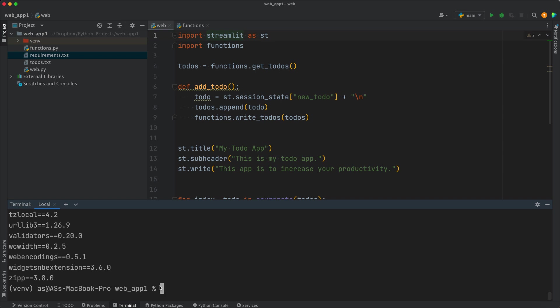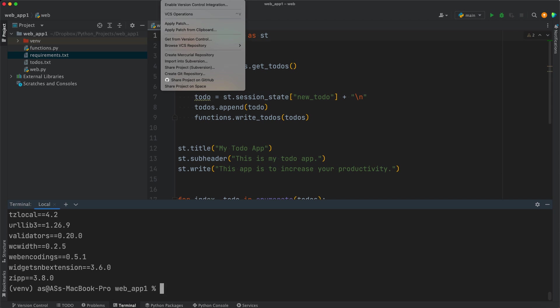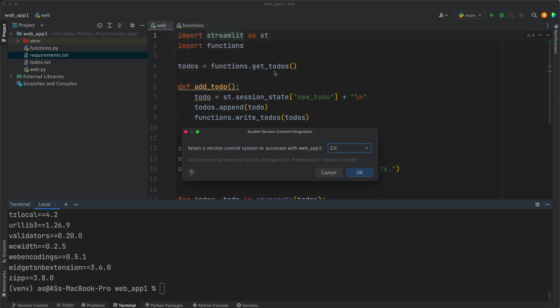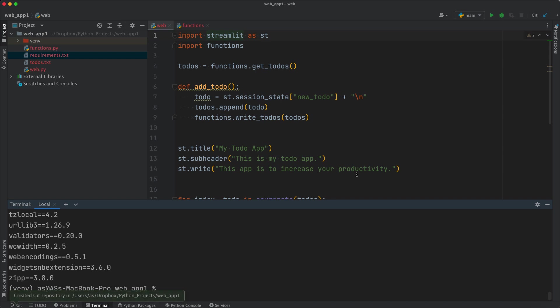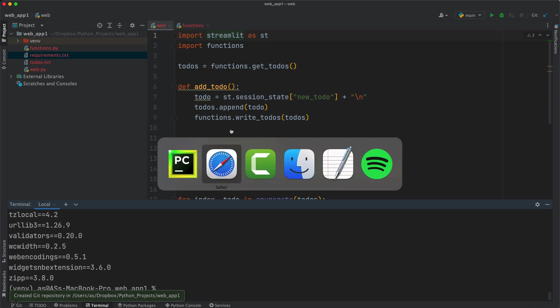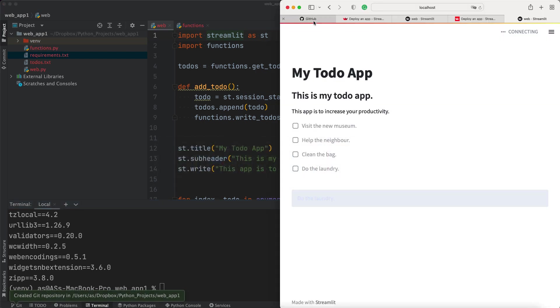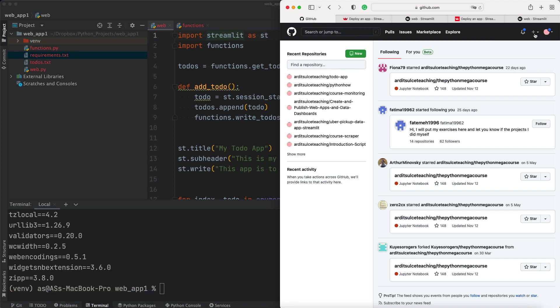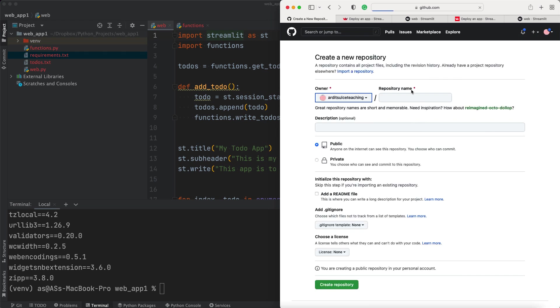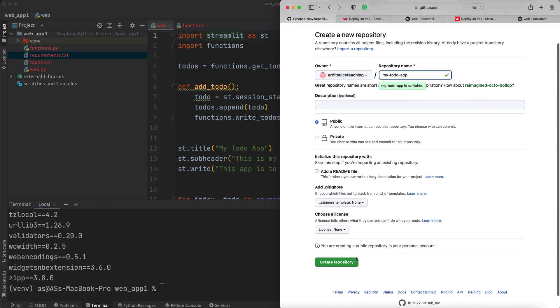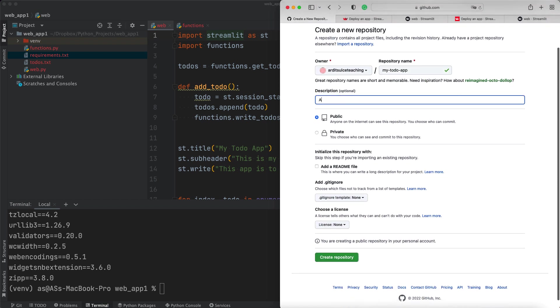Next thing to do is we need to upload our project to GitHub. So for that, you first need to enable version control. For example, we're using Git. Press OK. Then you want to go to your GitHub account and go to new repository. Give a name for your repository such as My Todo App. Make it public or private, whatever you prefer, and press on create repository.